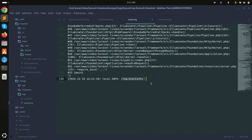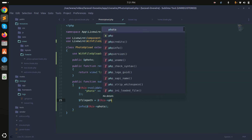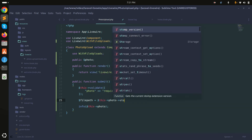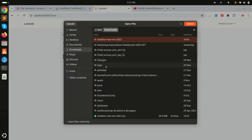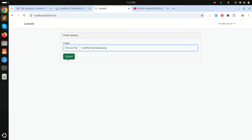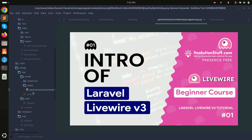Now I'll store the file properly. I'll get the file path using '$this->photo->store('photos')'. This stores it in the photos folder. After refreshing and submitting again, checking the log shows the proper file path. The file is saved in the private storage directory by default under 'app/private'.